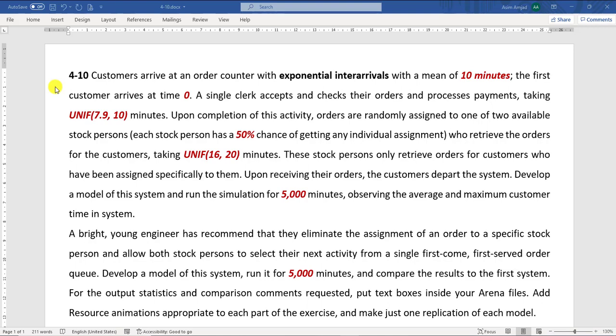Hello and welcome to the video. In this video we learn how we can solve the 4-10 exercise problem of simulation with Arena, boot example.